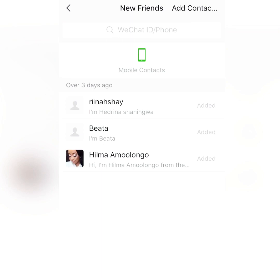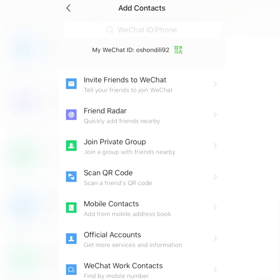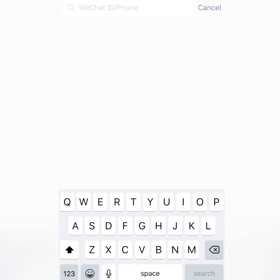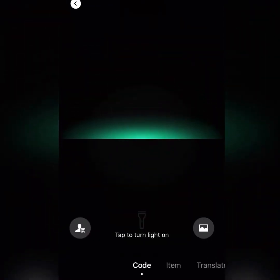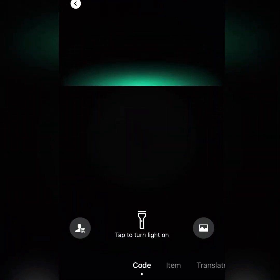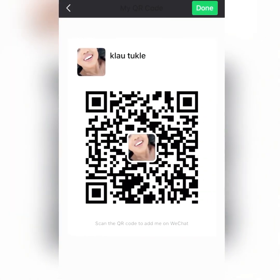You can either type in the cell phone number or WeChat ID of someone who already has a WeChat account, or you can scan a QR code. If you want to scan a QR code, you go to that option. If you want to add me so I can send you suppliers, you can take a screenshot of my QR code and scan it.